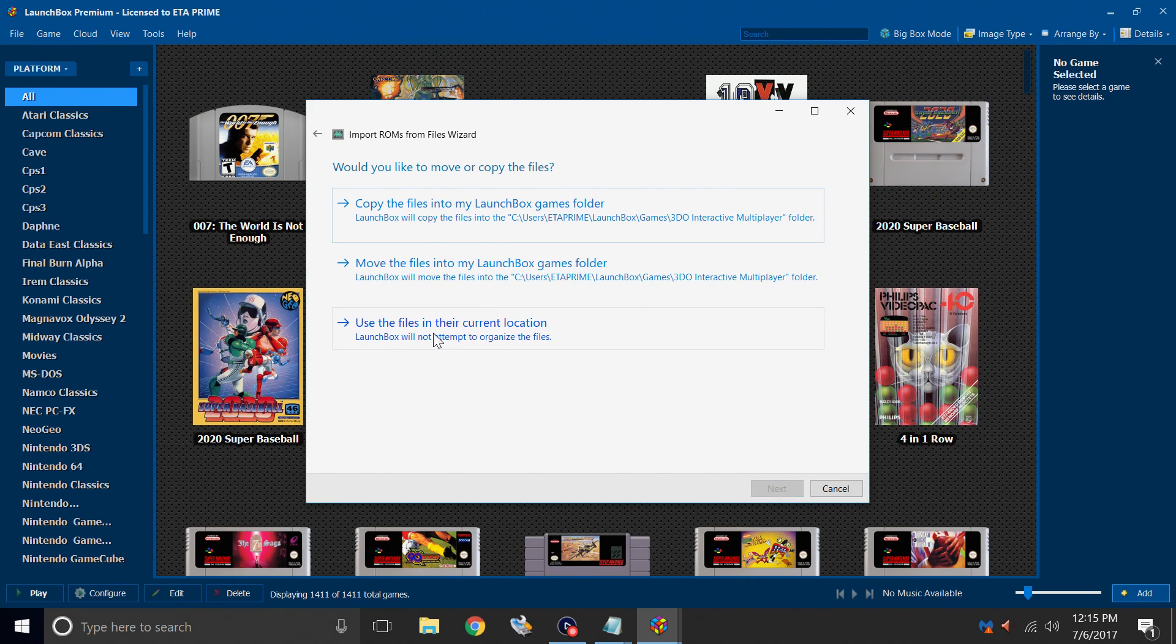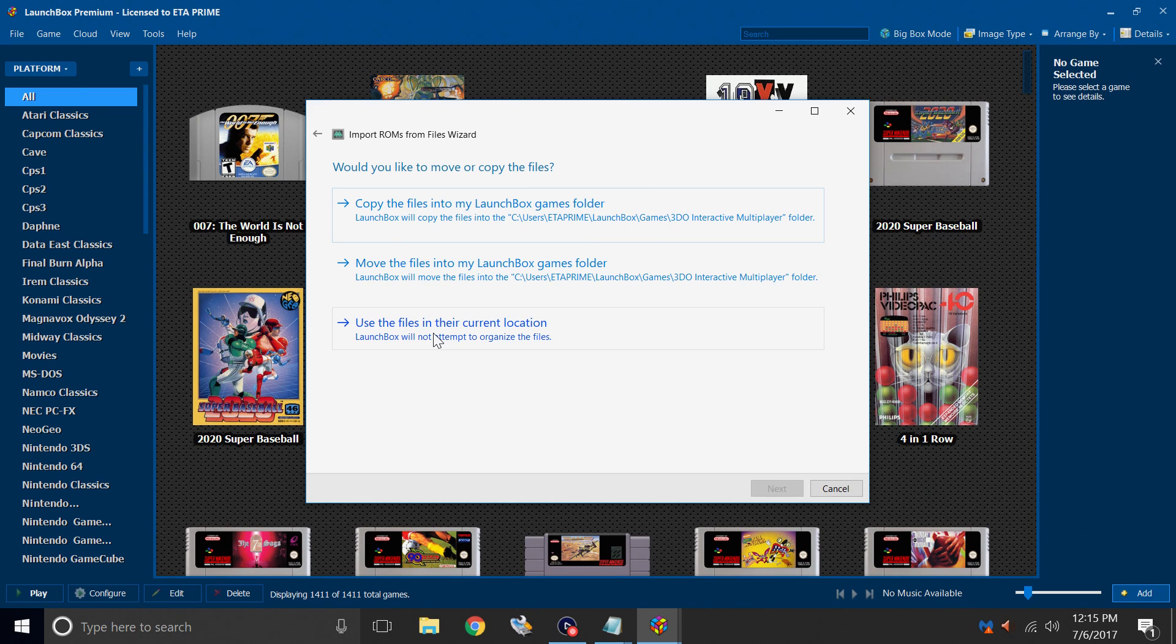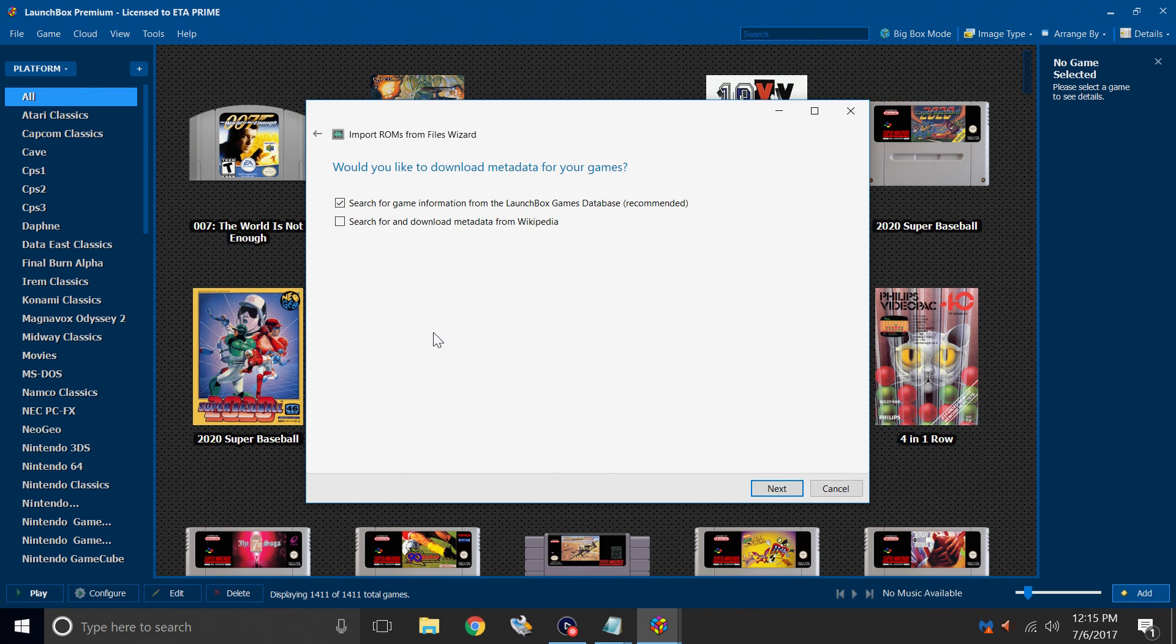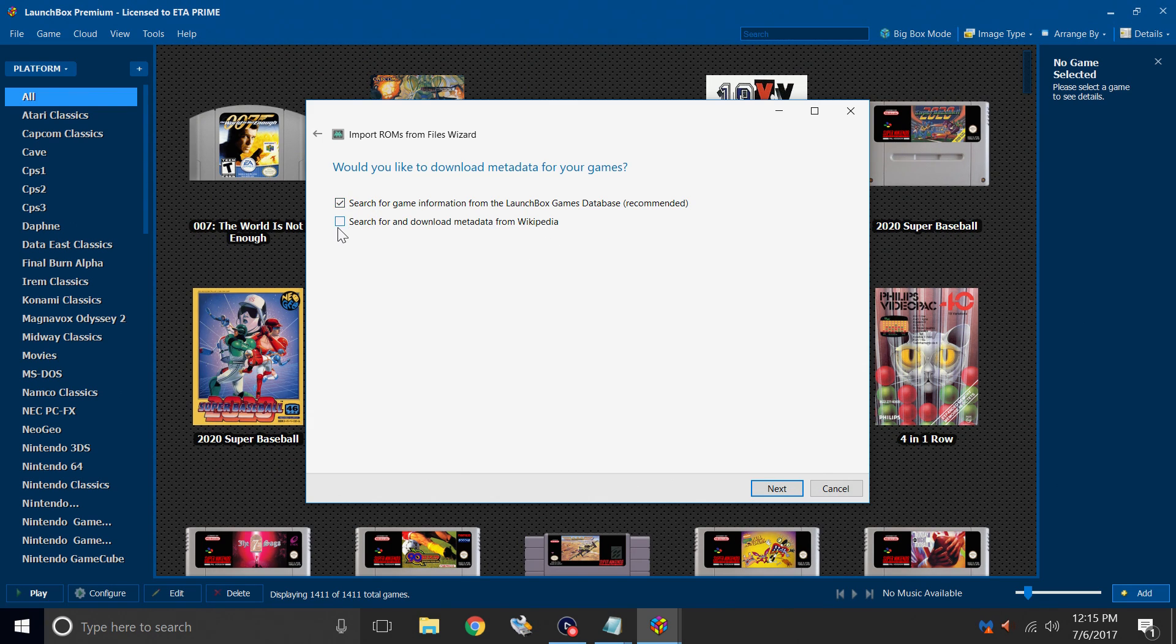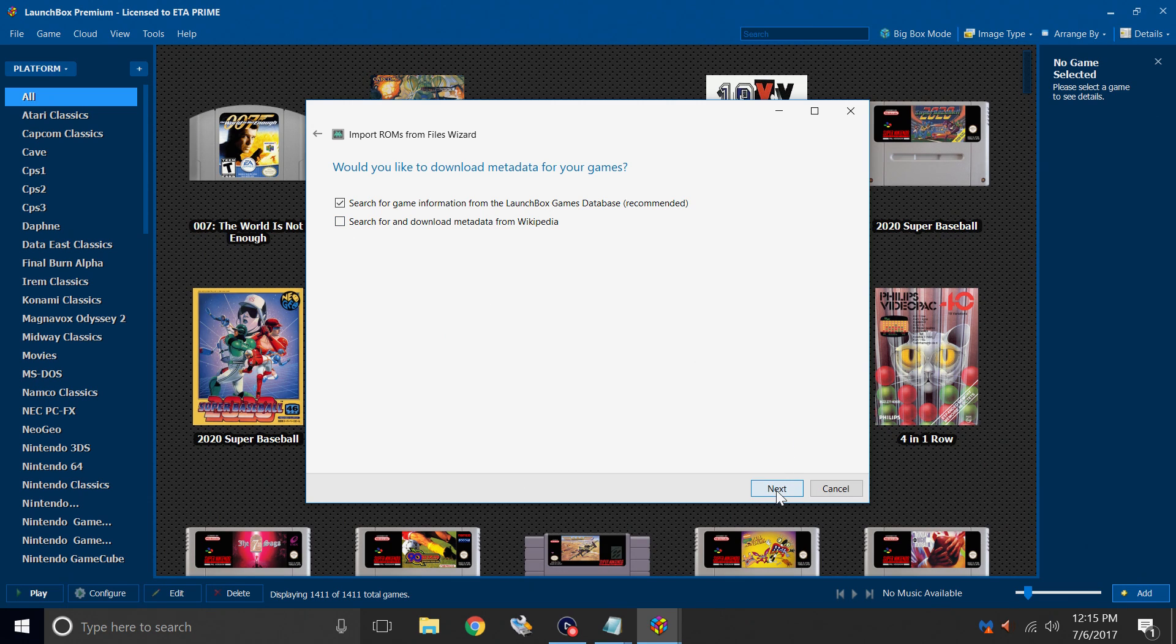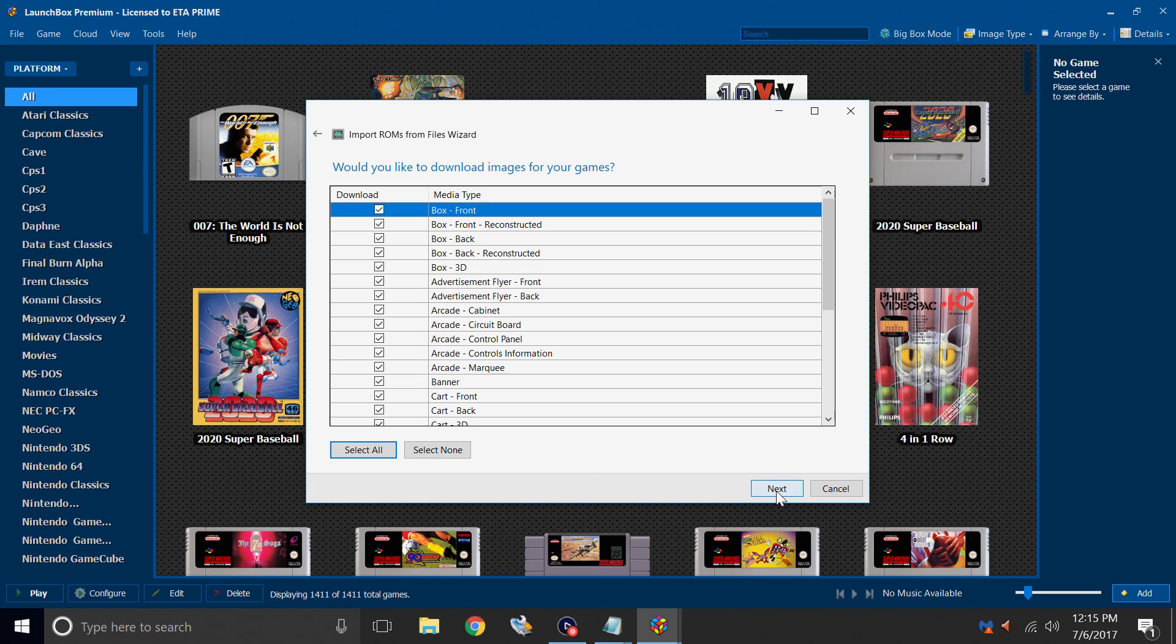I'm going to use their files in their current location because I already placed them in my LaunchBox directory. Search for game information from the LaunchBox games database. I'm going to leave this one checked. Wikipedia. I leave unchecked. Next. Would you like to download images for your games? Of course we would. Next.